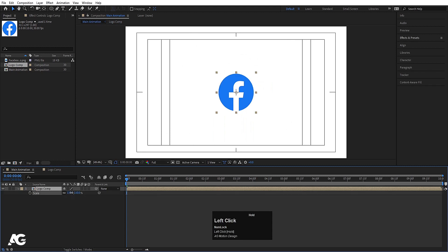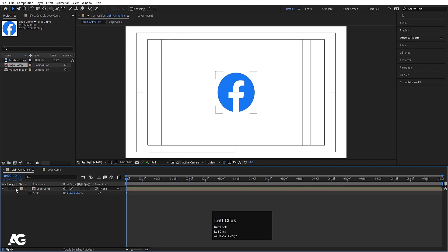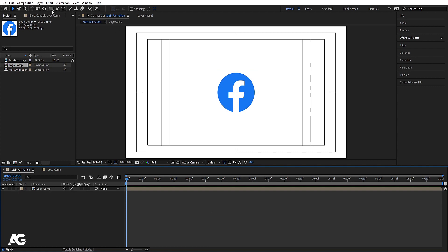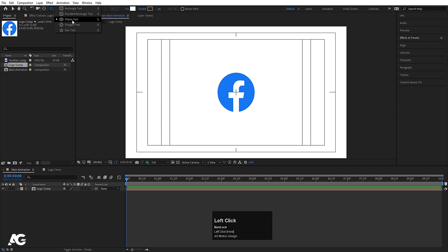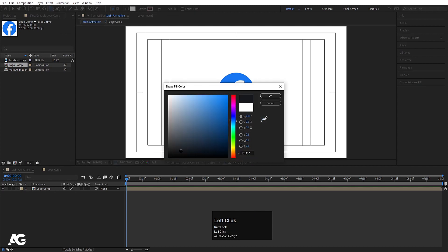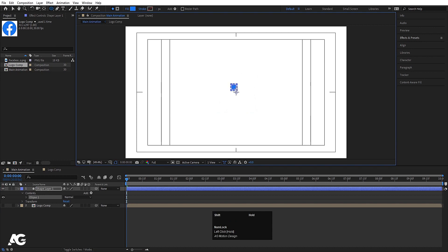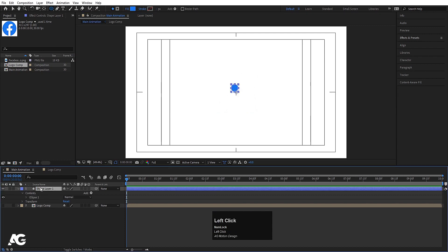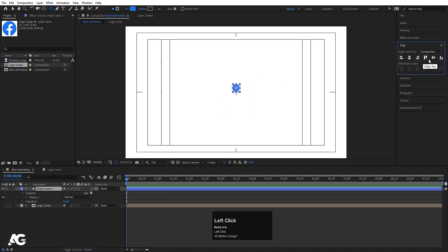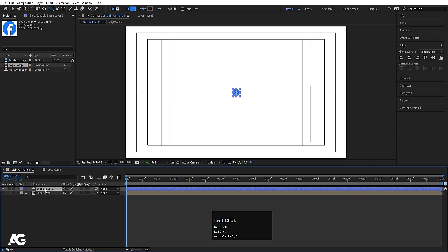As I said in the intro, I'm going to use only the ellipse tool. Select the ellipse, go to the fill option, and with the color picker select the blue color and hit OK. Hide the logo first, and by holding Shift create one ellipse. Select it, press Ctrl+Alt+Home to align the anchor point to the center, go to the Align tab, align it horizontally, and then align it vertically.